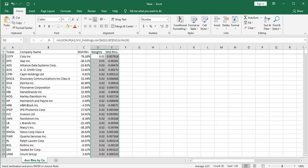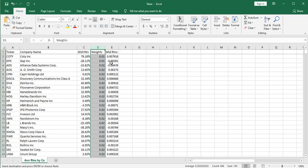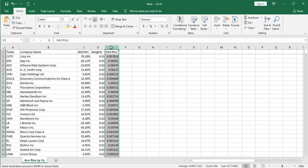I'm going to call this next column weighted returns, and that'll simply be this times this. Let's auto fill those down. So note that my weights, if I just highlight that column, add up to exactly 100%. My weighted returns, if they accurately reflect the annual return of the S&P 500 index, which, again, we know we're not going to be exactly the same, but they should add up to 31.49%. Let's see how we did. We're coming in at 33.7%. So we're a little off, but we know the reasons why we're off, because our listing of companies does not exactly reflect the S&P 500 index. But we'll accept that.